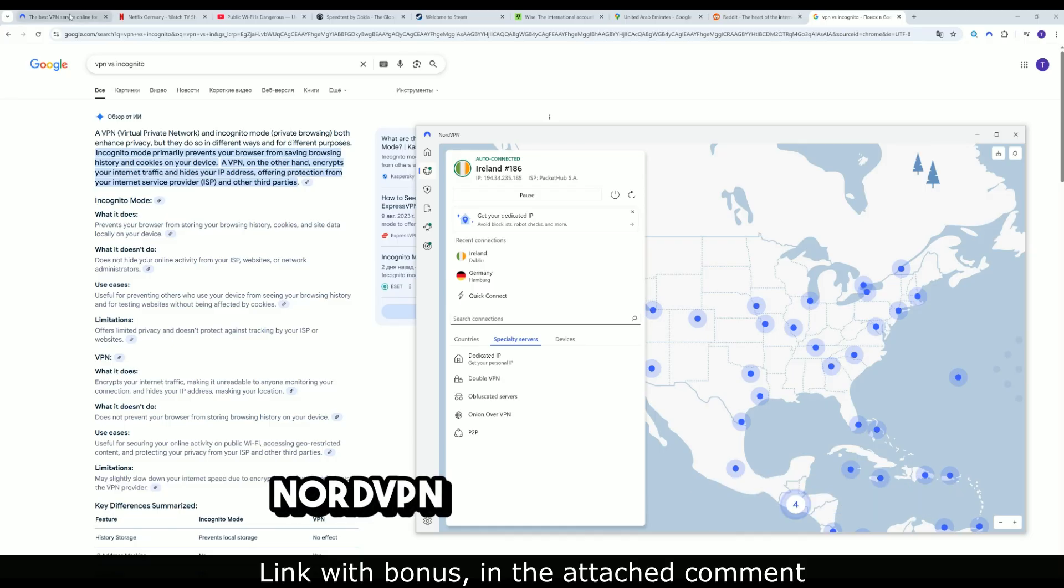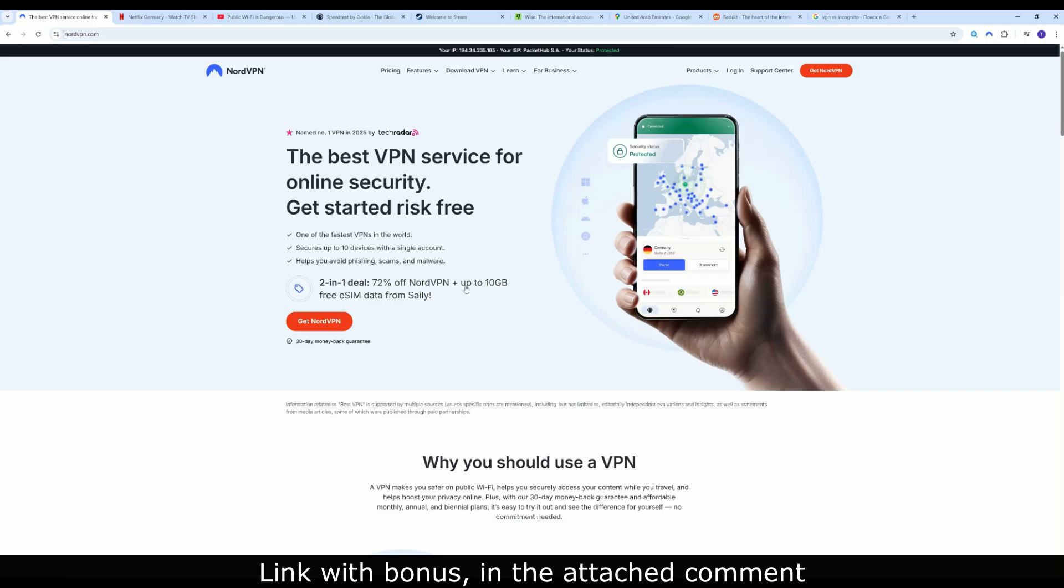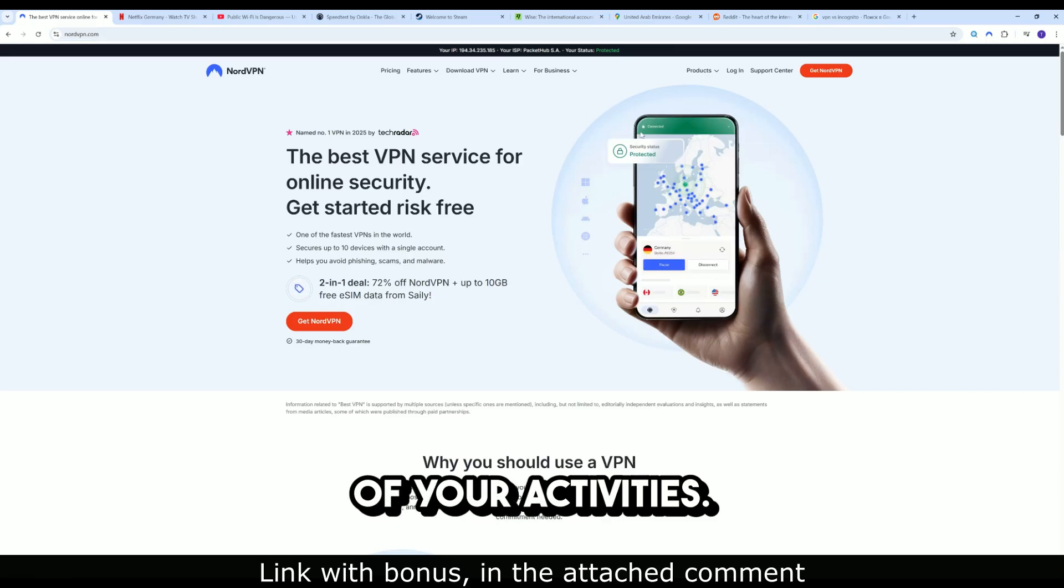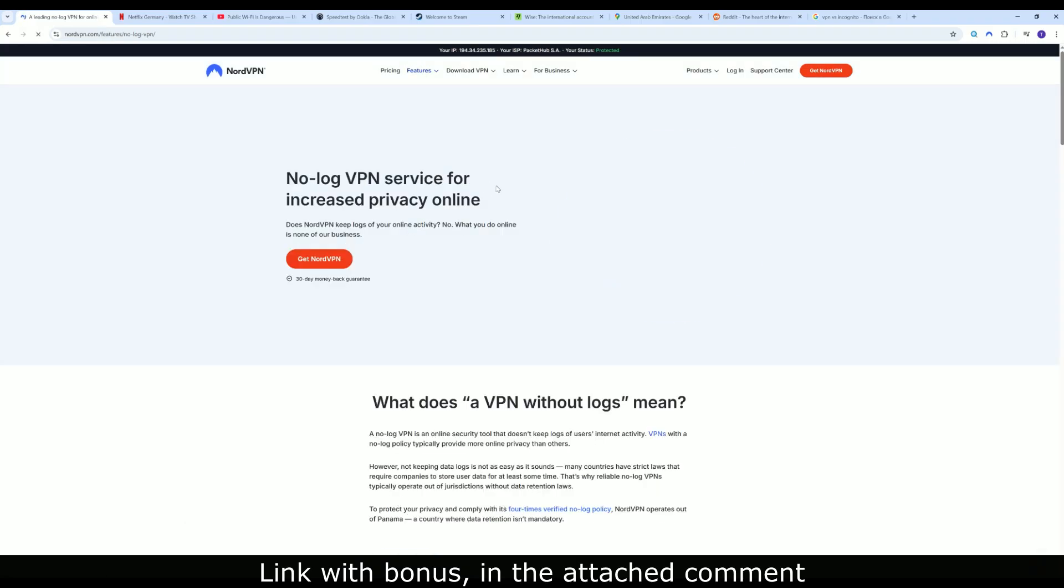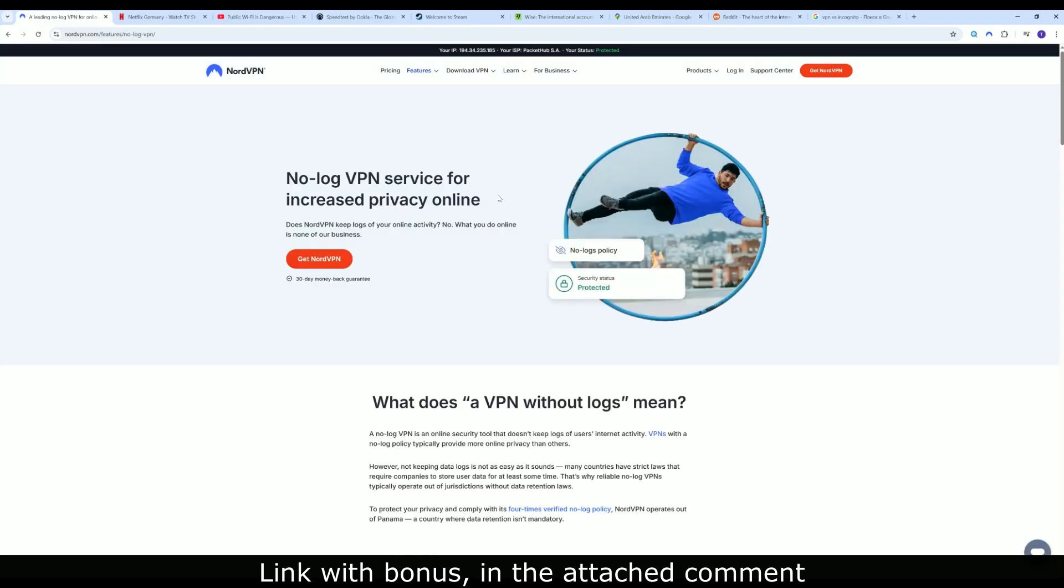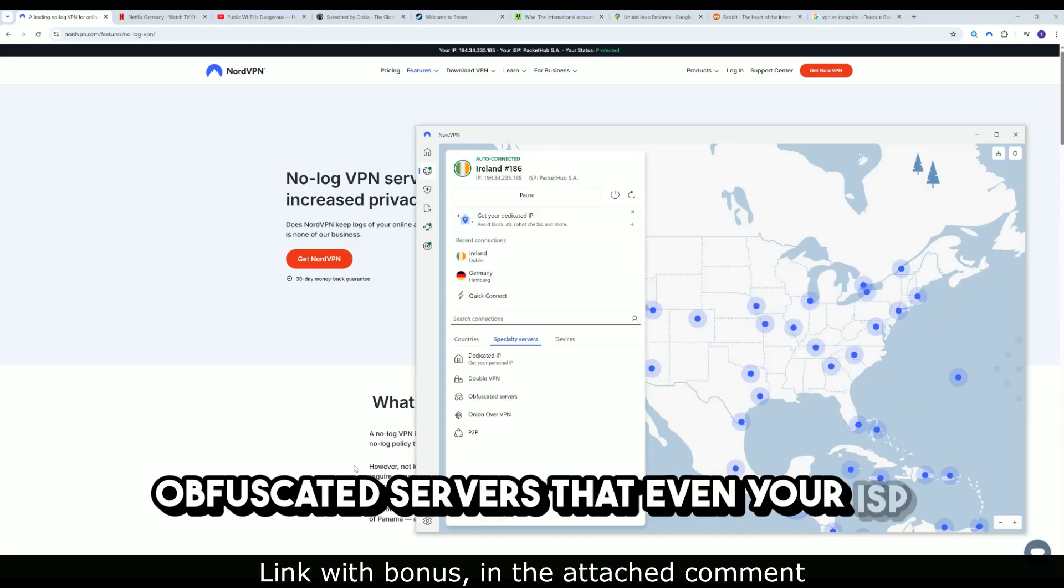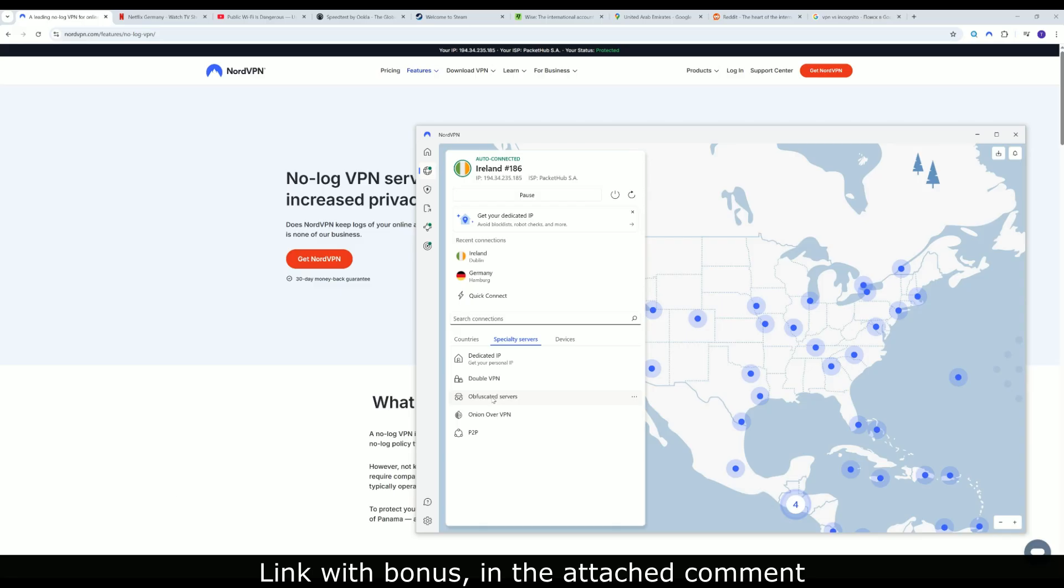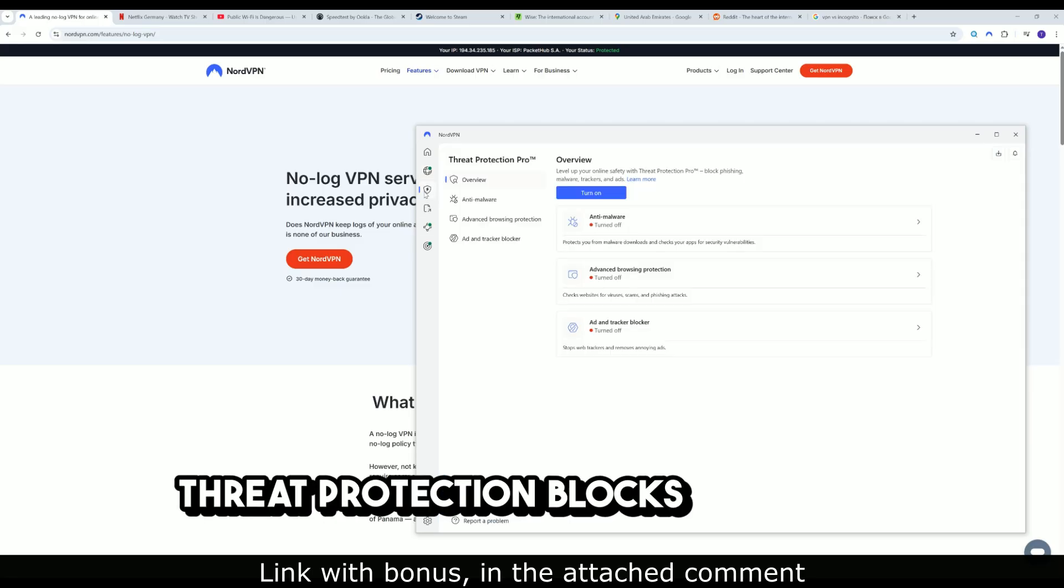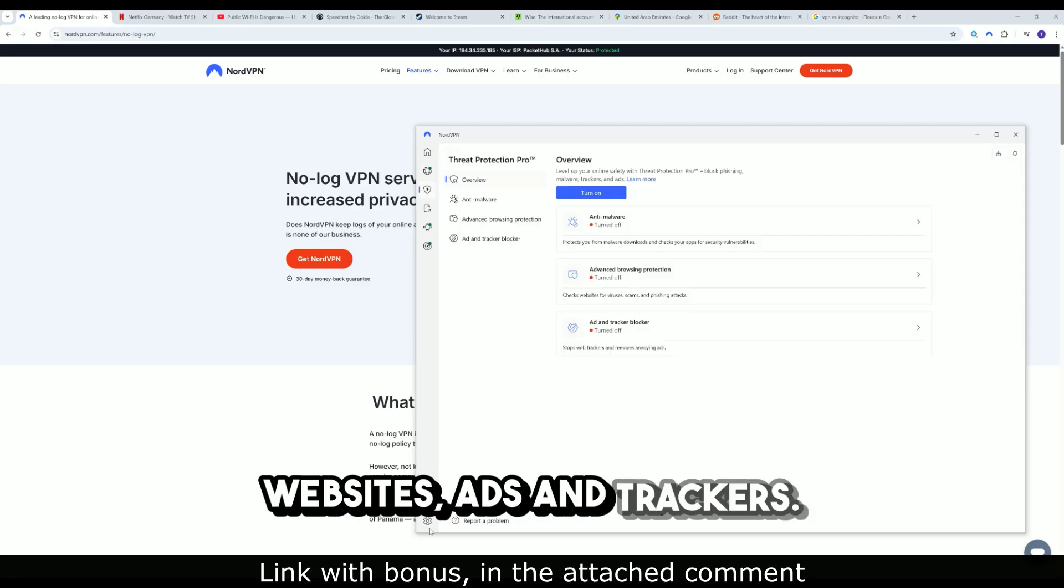Why NordVPN is the top choice. No logs policy, no records of your activities. RAM-only servers, physically impossible to store data. Obfuscated servers that even your ISP can't see that you're using a VPN. Threat protection blocks malicious websites, ads, and trackers.